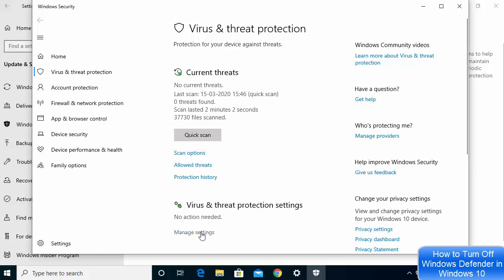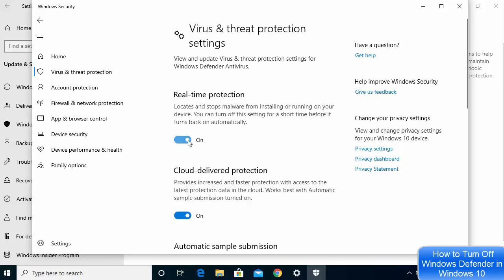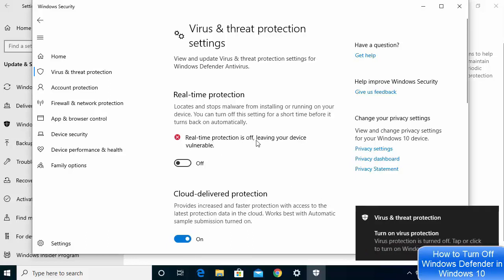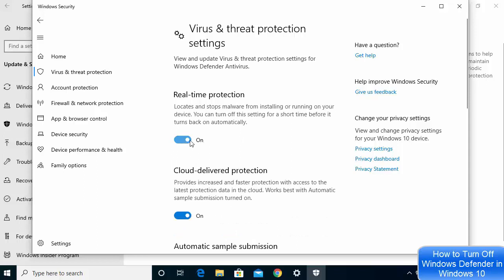Click on the Manage Settings option. From here we can turn on or off the real-time protection. Right now real-time protection is on. When I turn it off, Windows Defender will be off. You can see real-time protection is now off, leaving your device vulnerable. To enable it again, just click the toggle button once more and it will enable Windows Defender again.